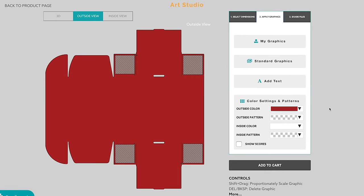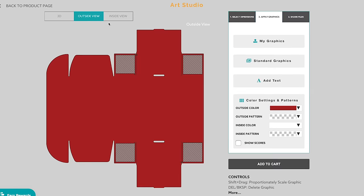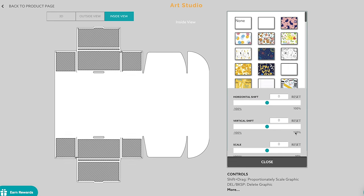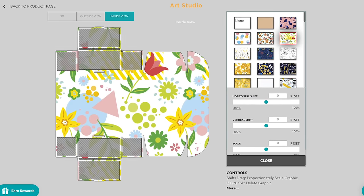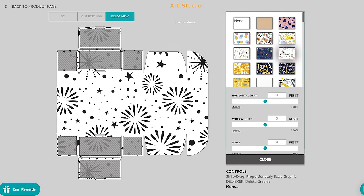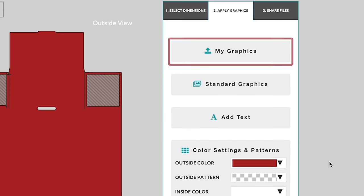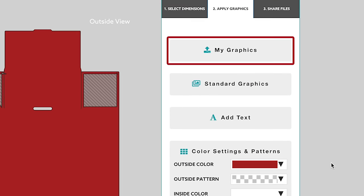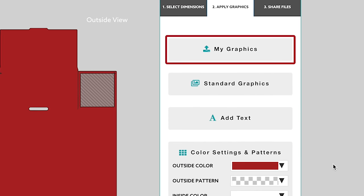Simply customize the look of your box with our built-in color tools, patterns and graphics, or upload your own artwork and drag and drop into place.